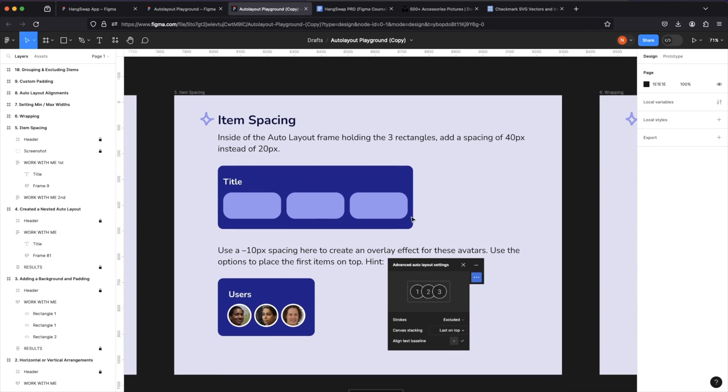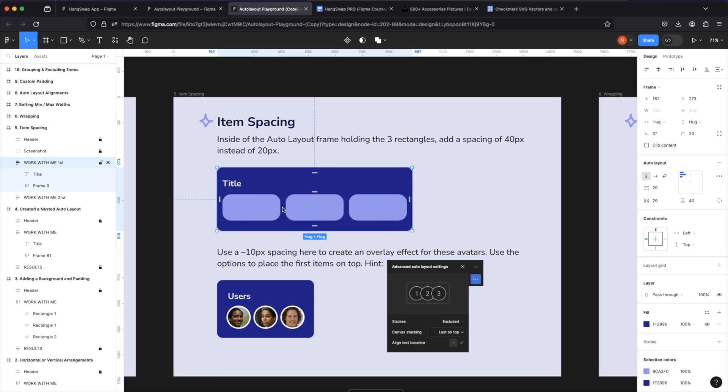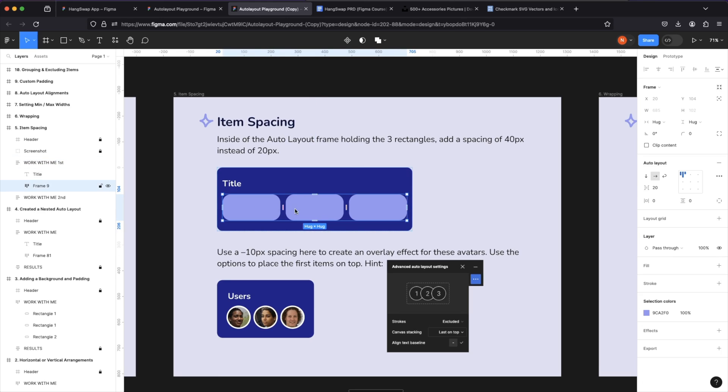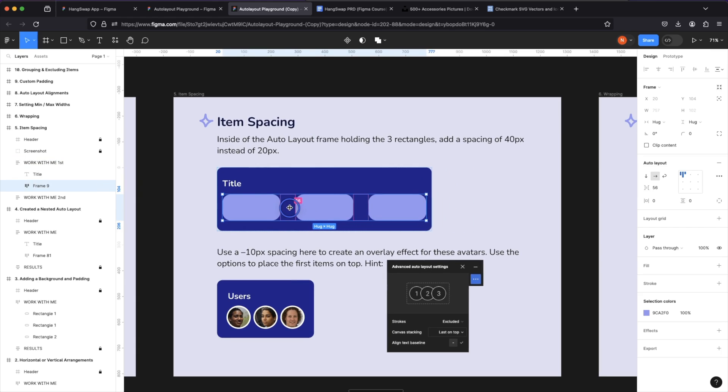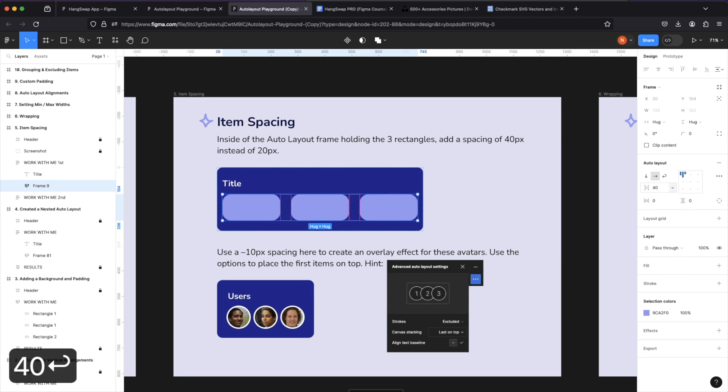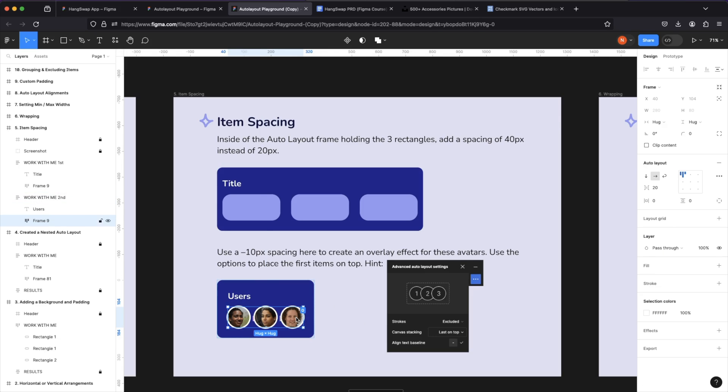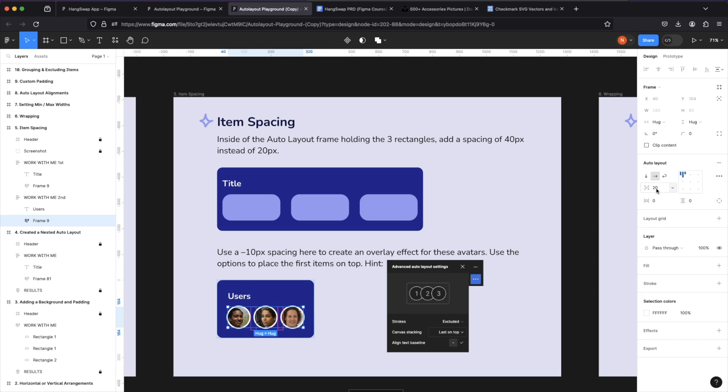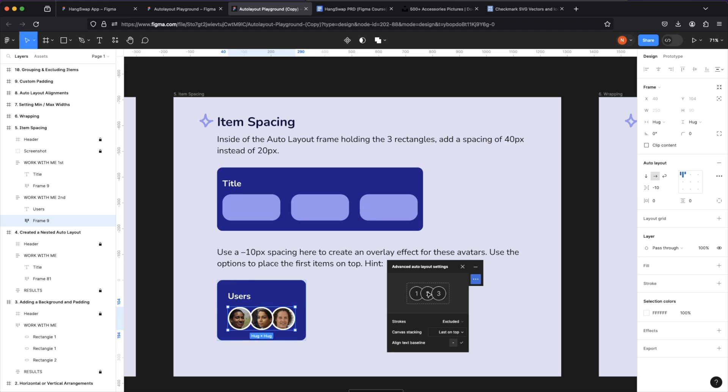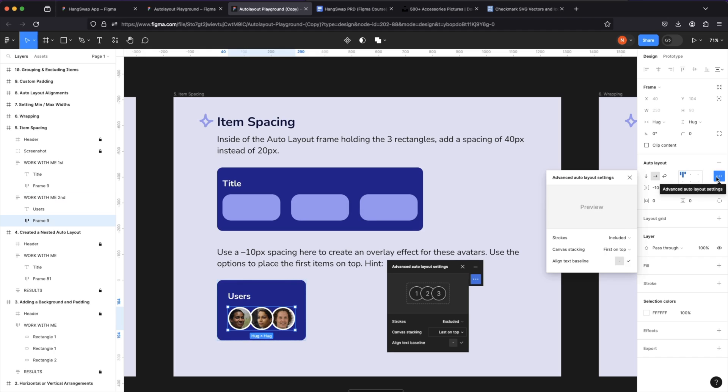For our item spacing, we can rearrange the item spacing between the items by double-clicking, selecting this auto layout and rearranging our spacing in this case to 40. I can type it in. We can even do a negative spacing and using a negative spacing, we can rearrange these three circles that are avatars and bring them into each other. This is a pretty common pattern you see in UI UX design.